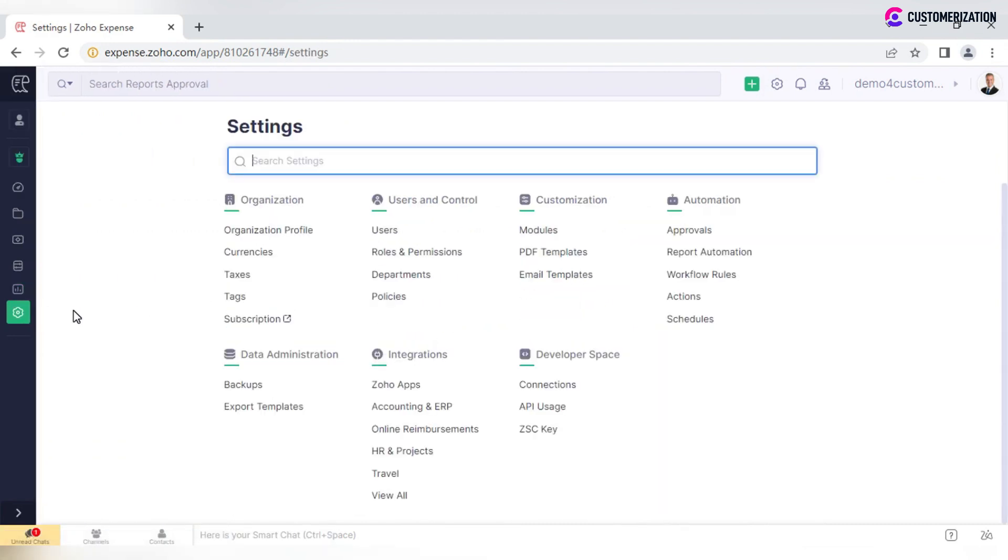Go to Settings to configure organizational settings and customize the application based on requirements.